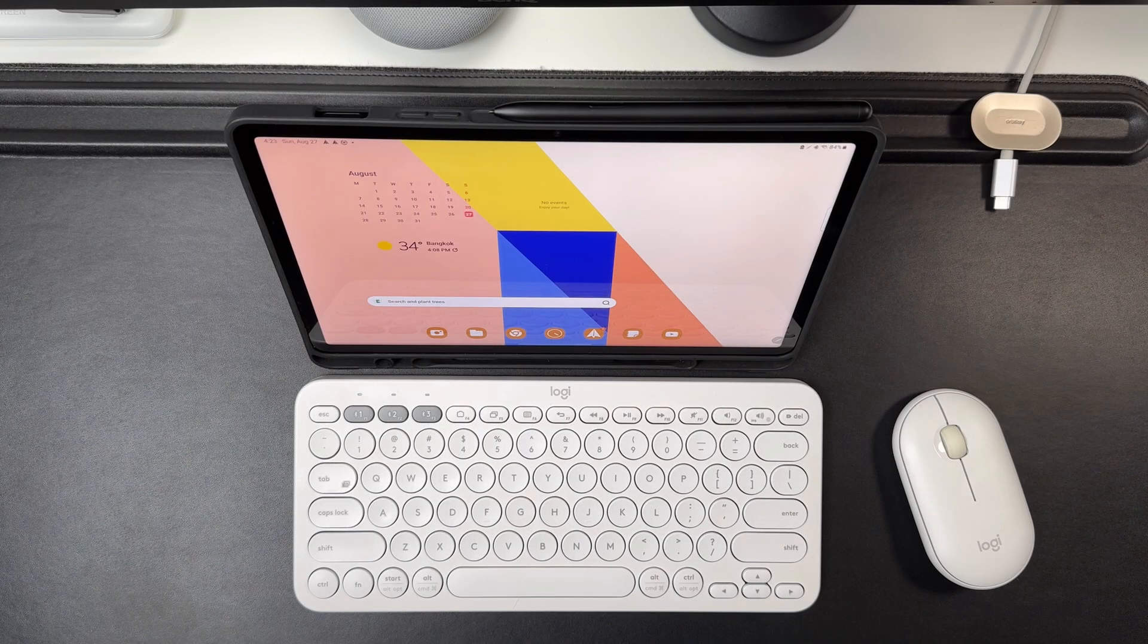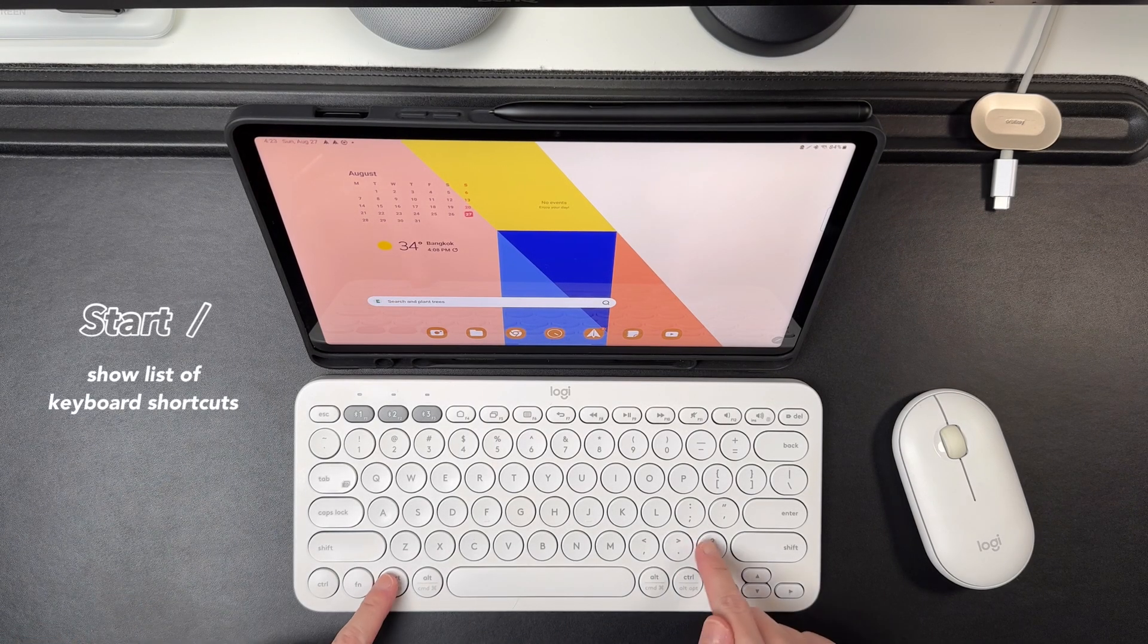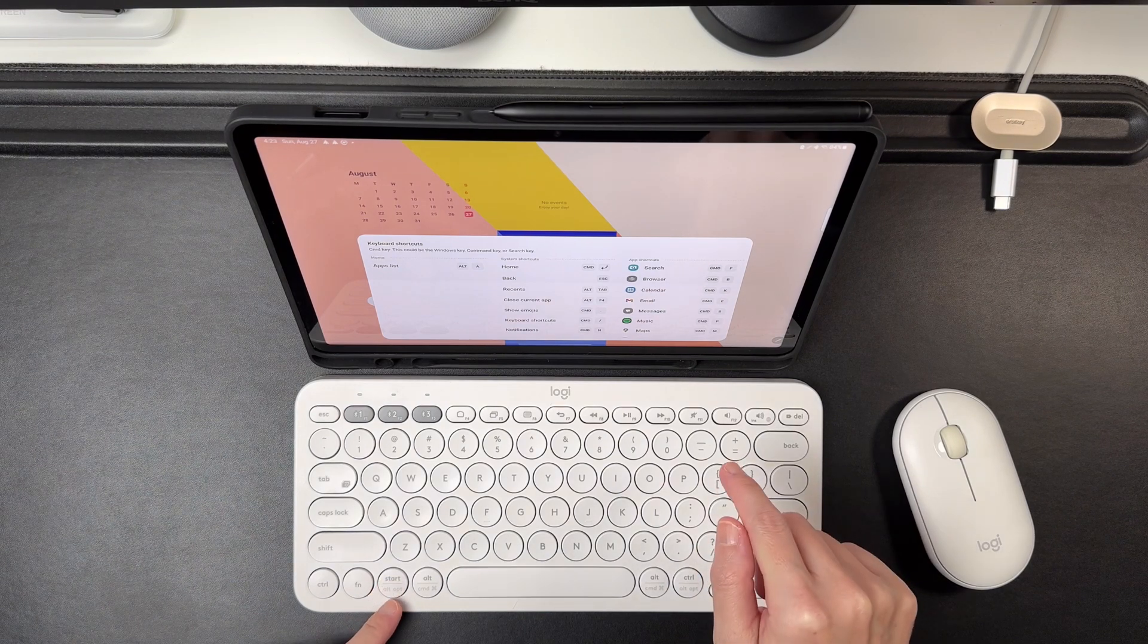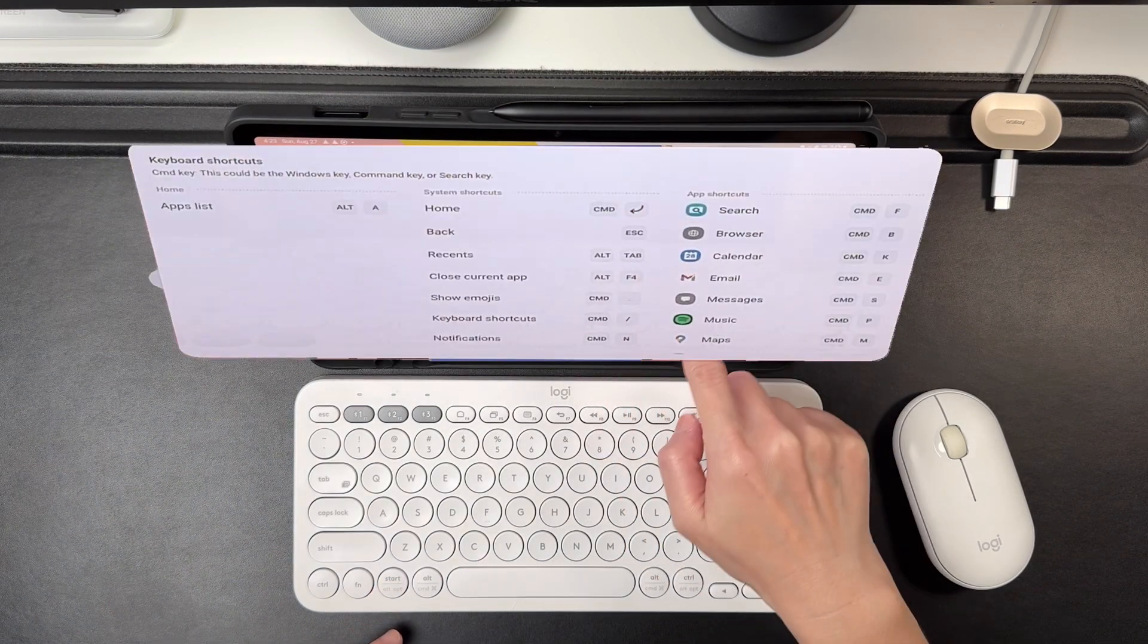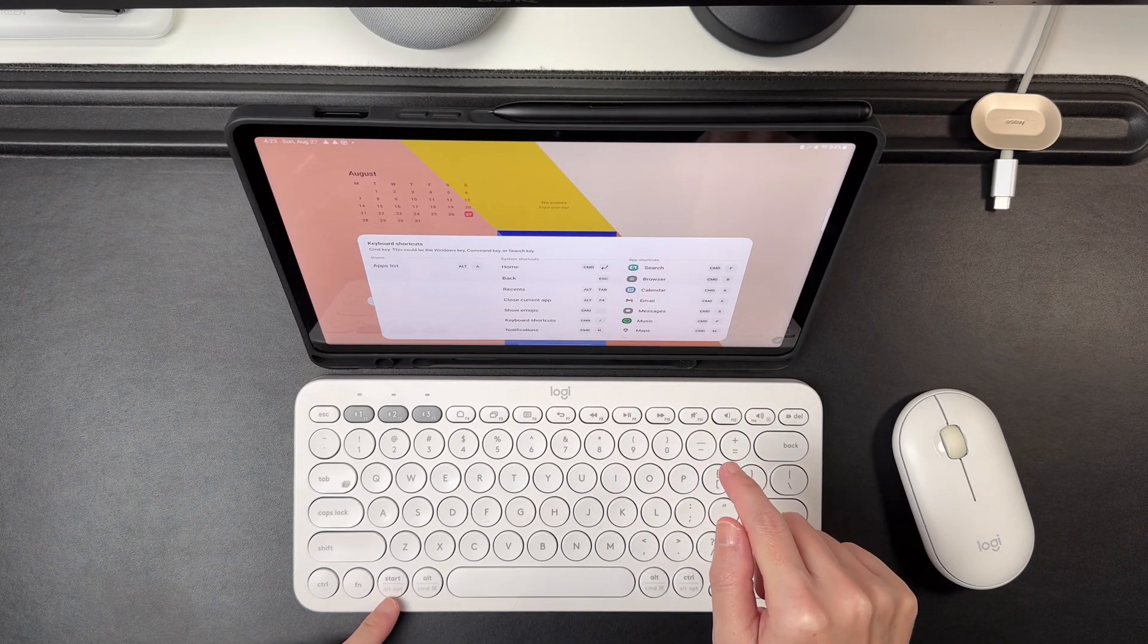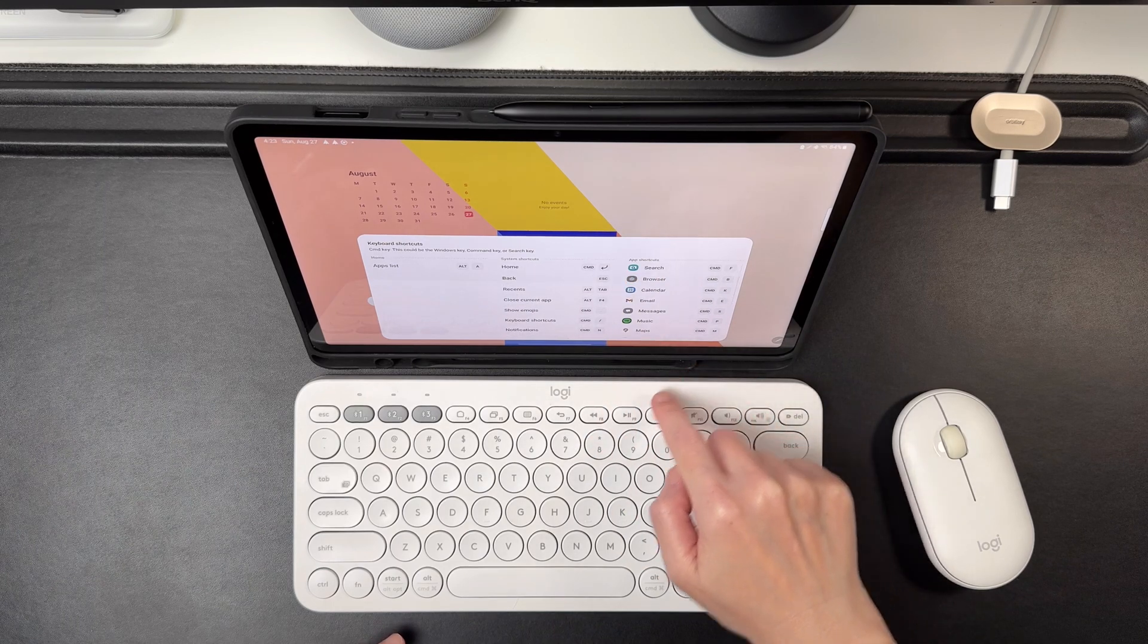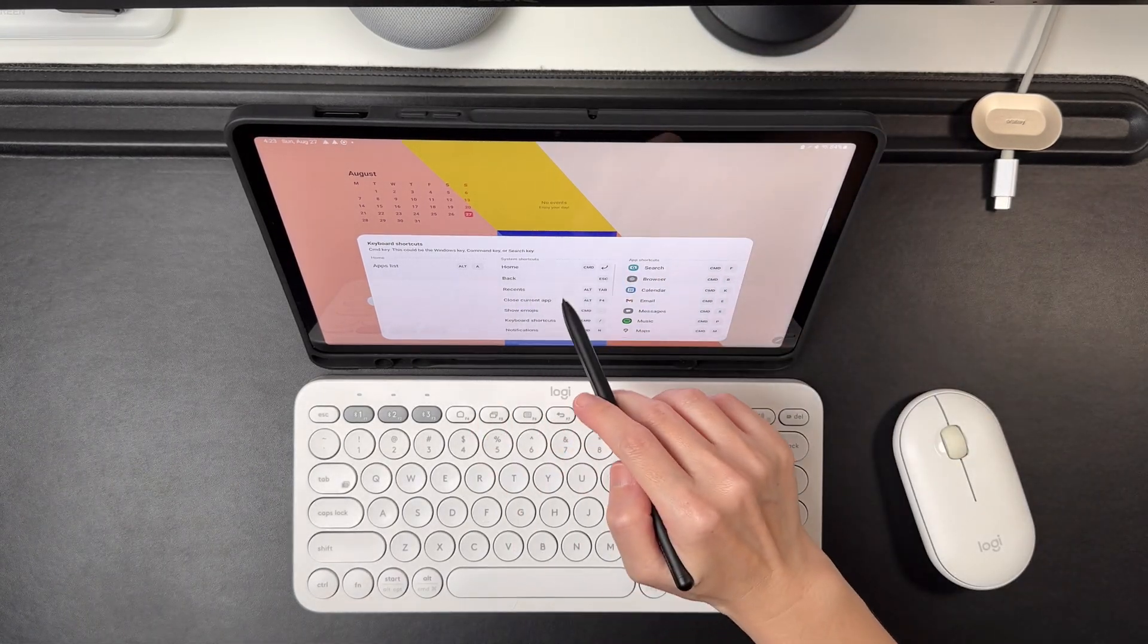Let's start with the keyboard shortcuts for tablet mode. Start plus slash will open the keyboard shortcut list. Take note that those showing as command or cmd in this list, in the K380 it is the start key. Also, the keyboard shortcut list will change depending on the app I currently have open.